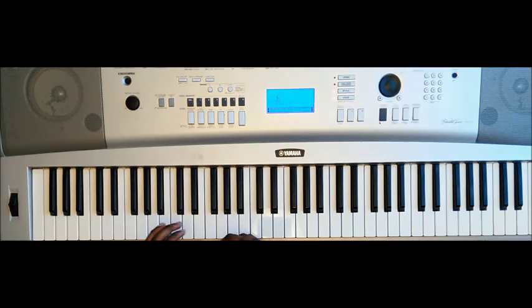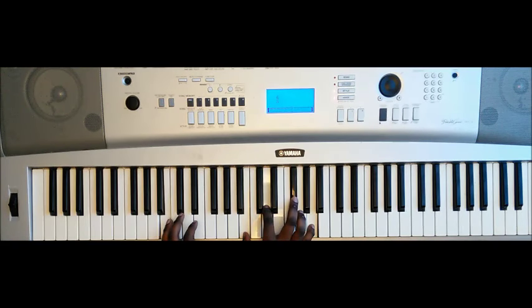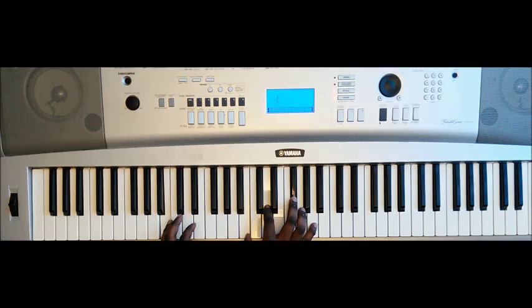And then we play another 7th chord. B minor 7th. B, D, F sharp, and A.